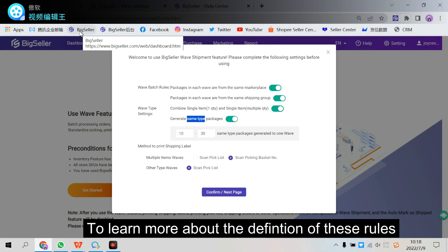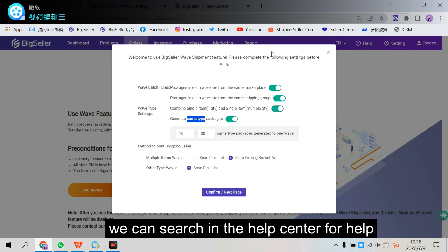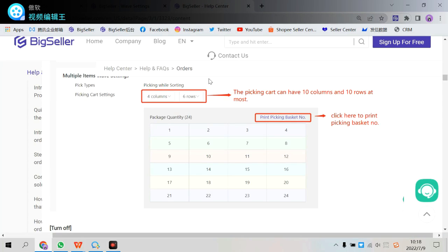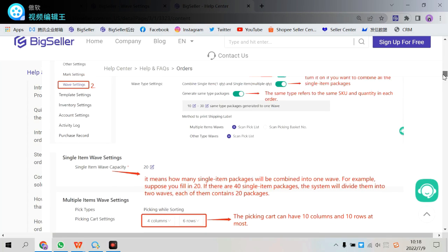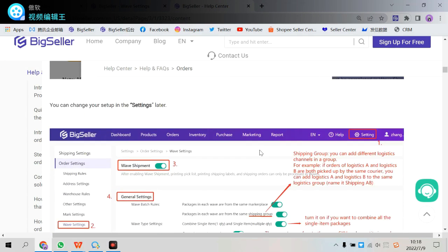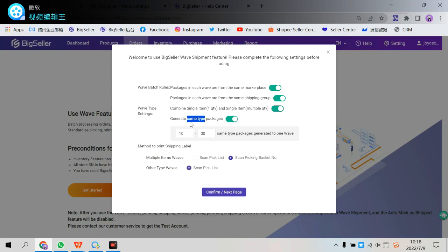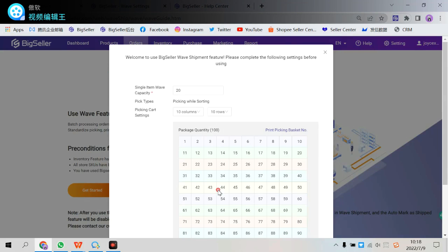To learn more about the definition of these rules, we can search in the help center for help. Search it and use the definition here. Ok, and confirm next page.